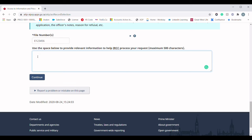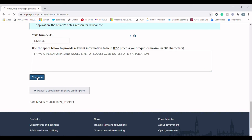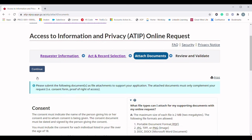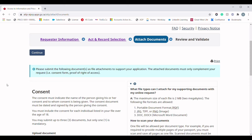I would write something like 'I have applied for permanent residency and would like to request GCMS notes for my application.' Hit Continue.